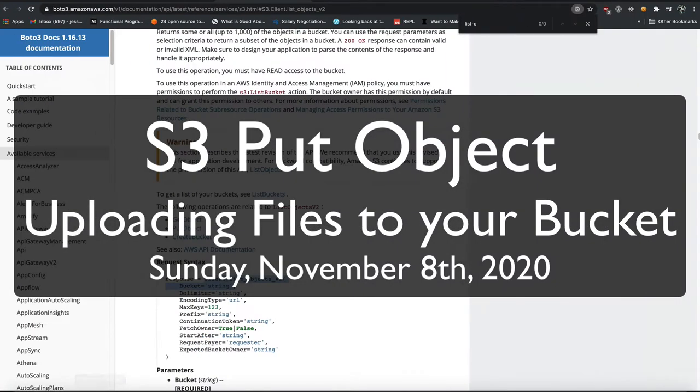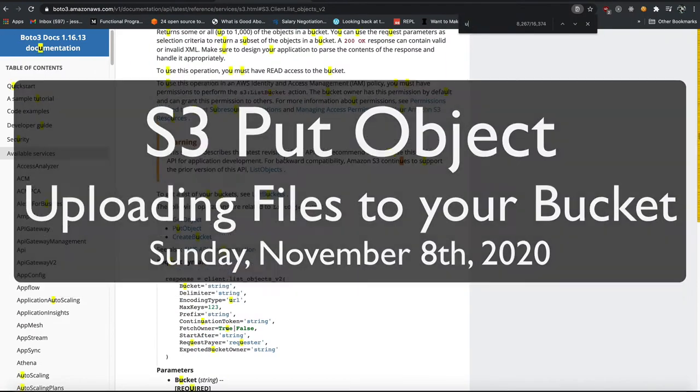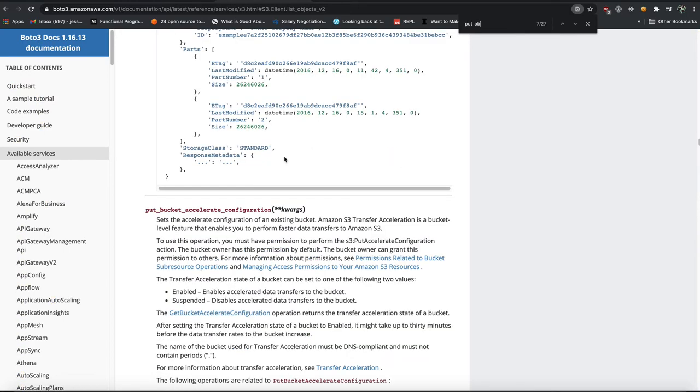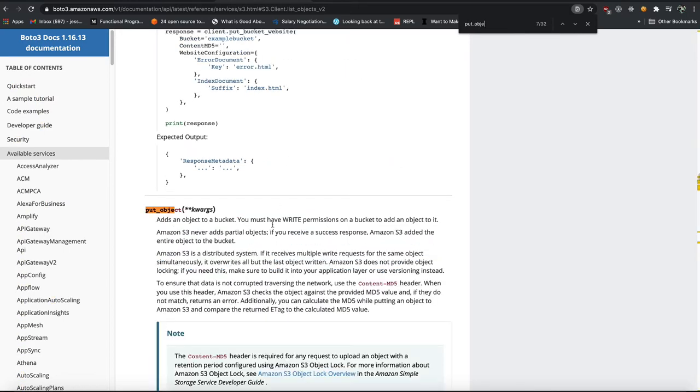We can also upload files, and they call it put object. Now, there is an upload command, which we'll explain in a future video, but for now, we're going to go to the standard put object.